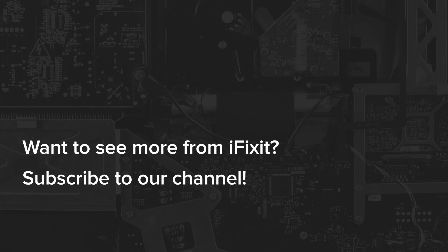Thanks for watching our teardown. If you like this video, give it a thumbs up, and if you want to see more teardowns and repair videos, subscribe to our channel.